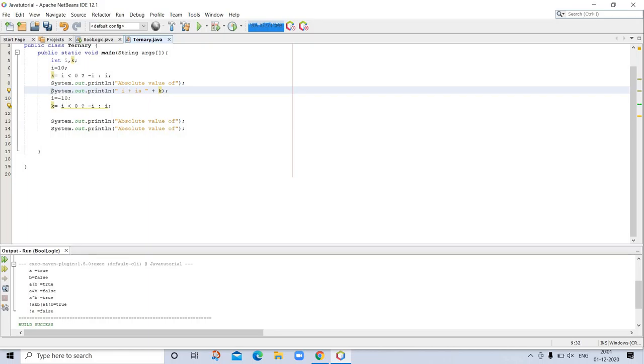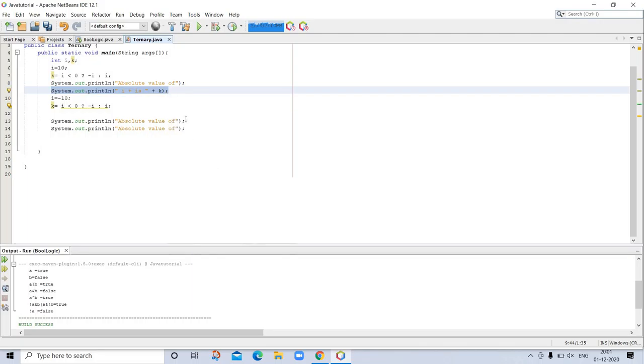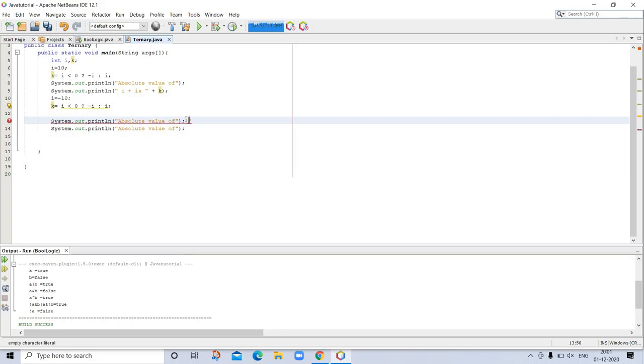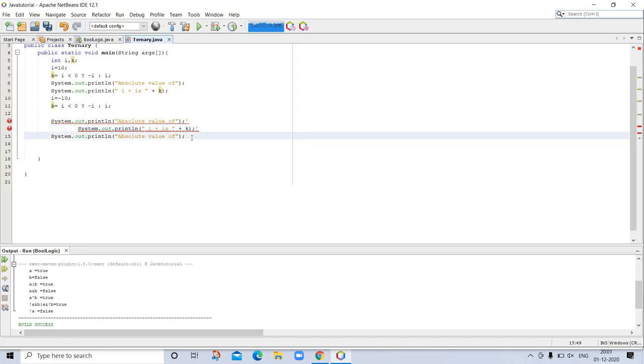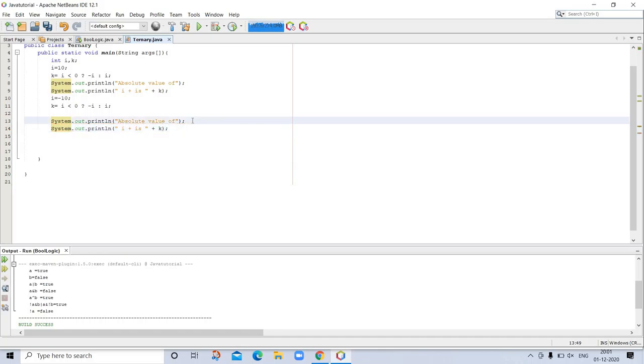So we have to print this statement again here after looking at this value. So I am copying it and pasting it here. We don't need this. So now our program is complete.